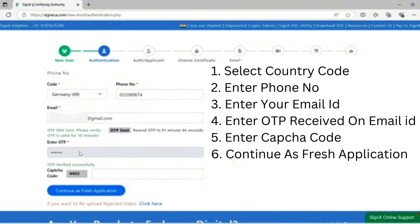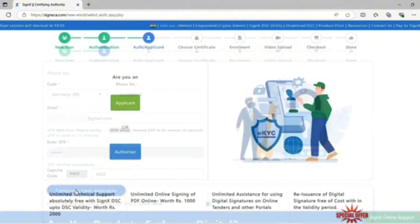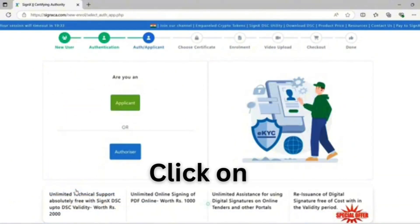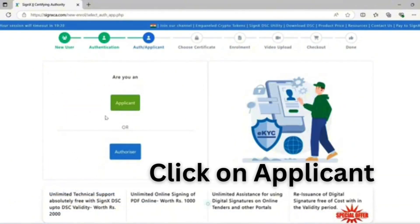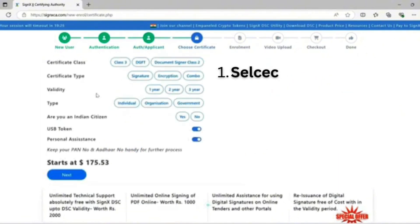Enter the captcha code. Continue as a fresh application applying for foreign individual DSC. I am selected as applicant. Click on 'Applicant' and proceed to the next step: Choose Certificate.